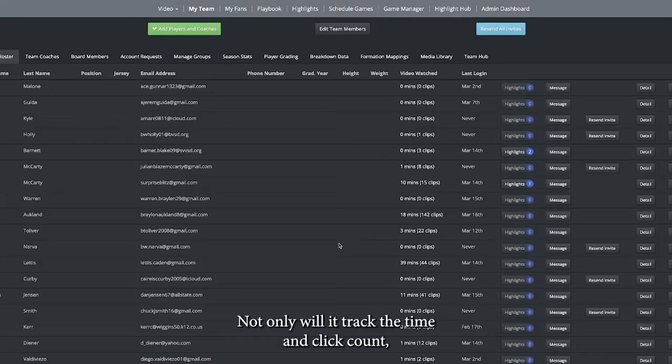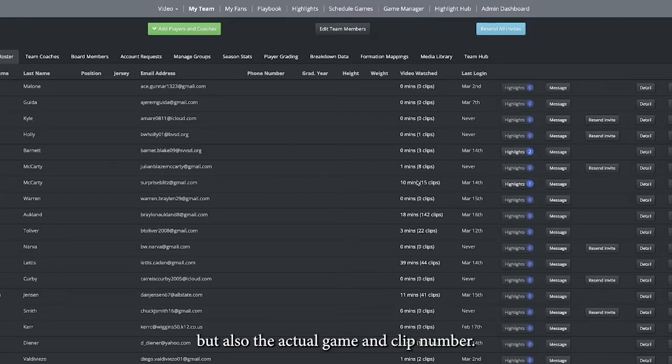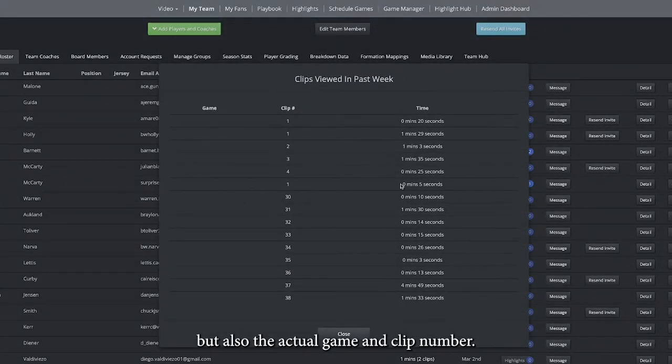Not only will it track the time and clip count, but also the actual game and clip number.